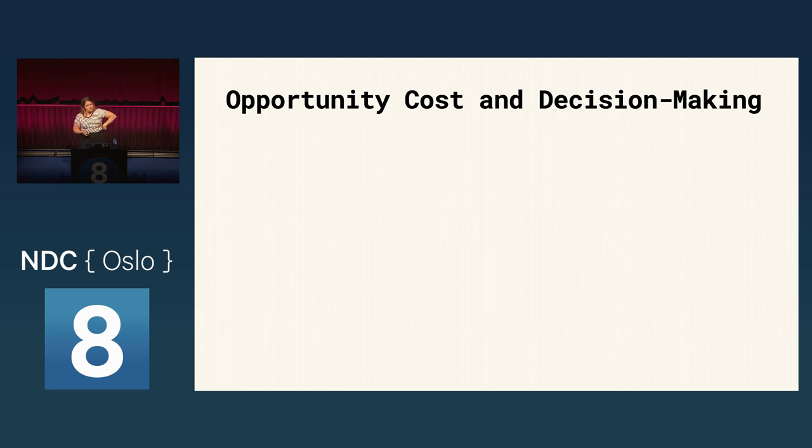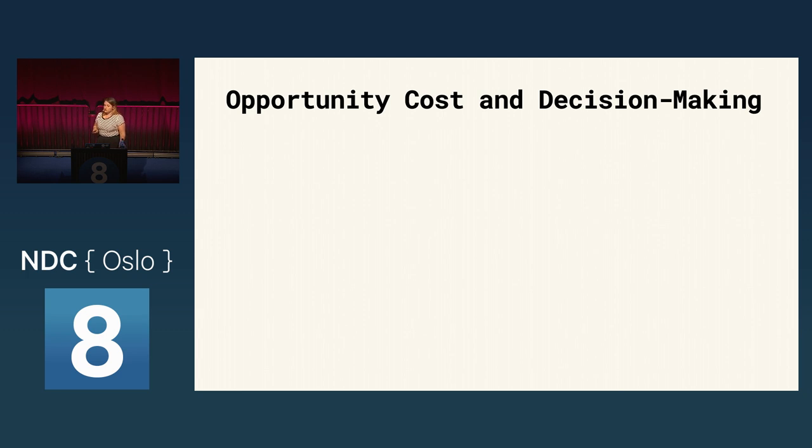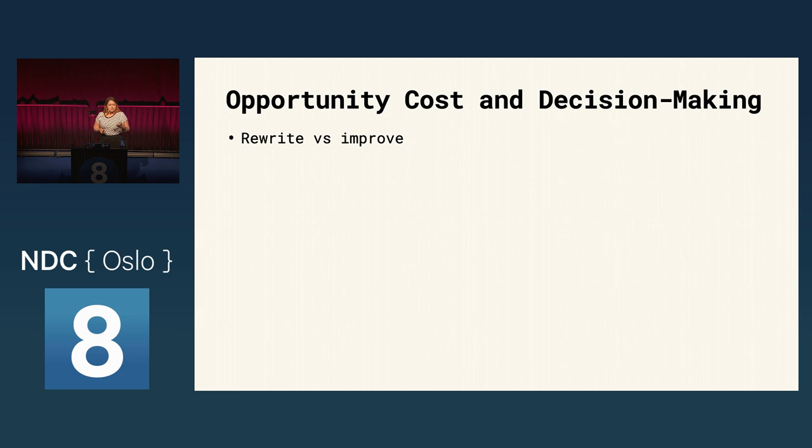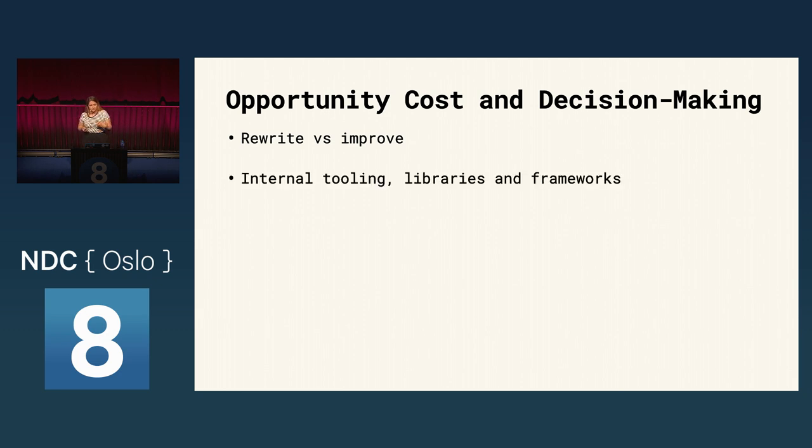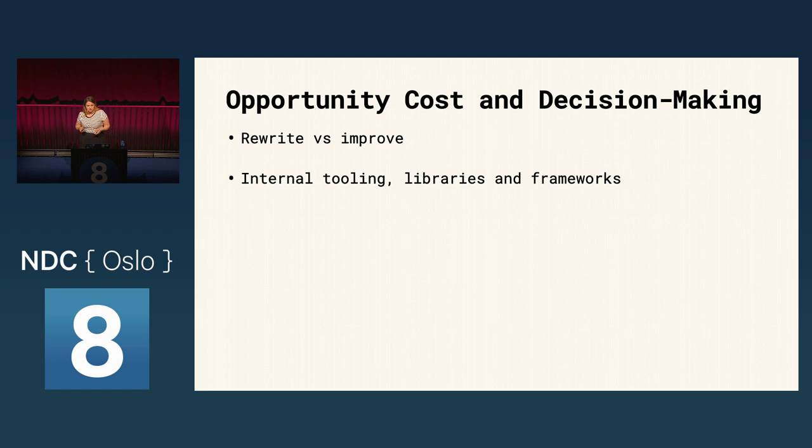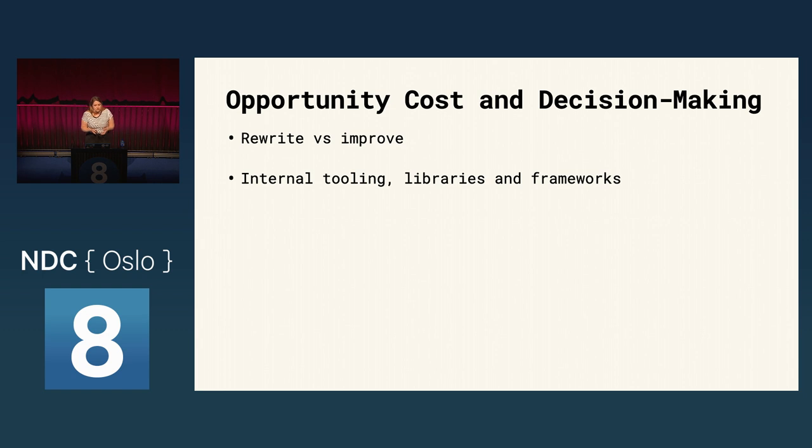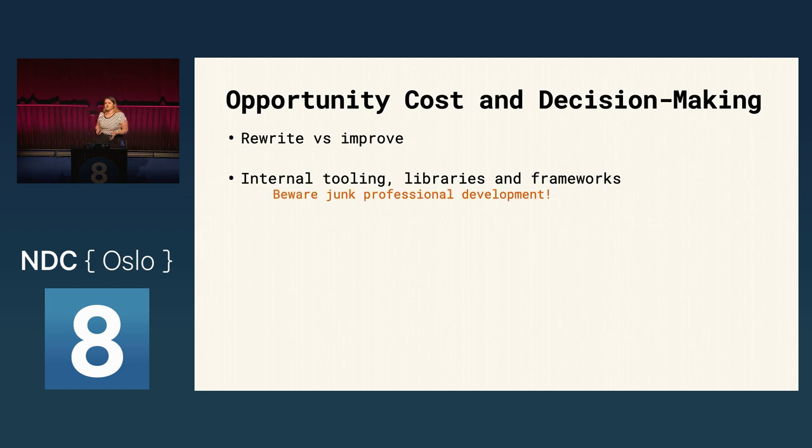So, let's explore this a little further and go through some choices we might encounter as developers and the factors we need to consider as it relates to opportunity cost. So, with Lika and RJ, we saw the rewrite versus improve decision and here are some others. So, with respect to internal tooling, libraries, and frameworks, we have the direct cost to build, run, and maintain, for example, salaries and hosting or cloud expenses. But what about other costs like the learning curve for new developers or the willingness of those developers to work at a company that has custom internal tooling? Because it's not just the company that assumes the cost. The employee has a cost as well. It could result in what I call junk professional development and that's learning with low transference to future positions. So, for example, learning a custom framework rather than something like Spring or .NET.